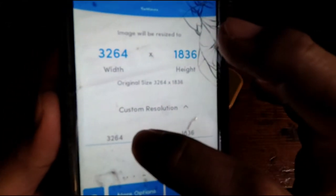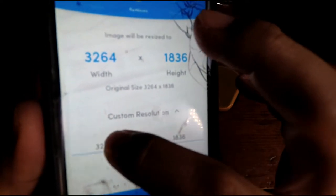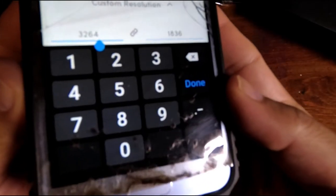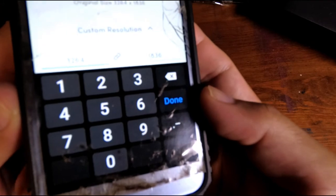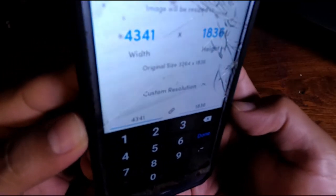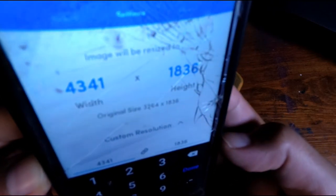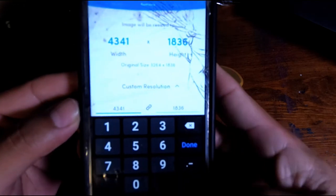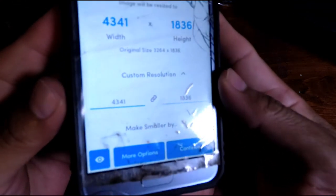Now that it's gray, you've unlinked the aspect ratio. You don't want to change the height number — the number you want to change is the width. The number you want to use is 4341. I already tested it and I know that's the number that works. So go ahead and type in 4341.